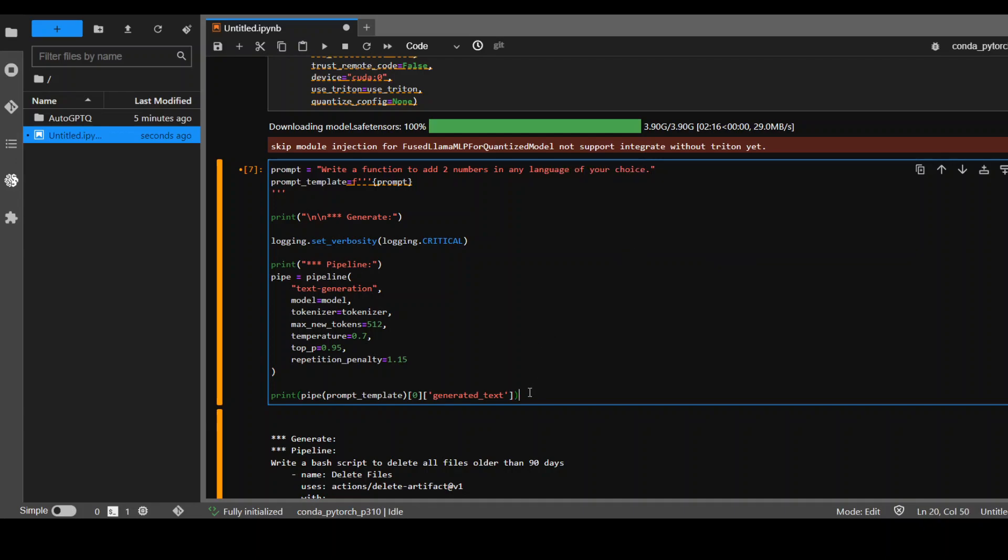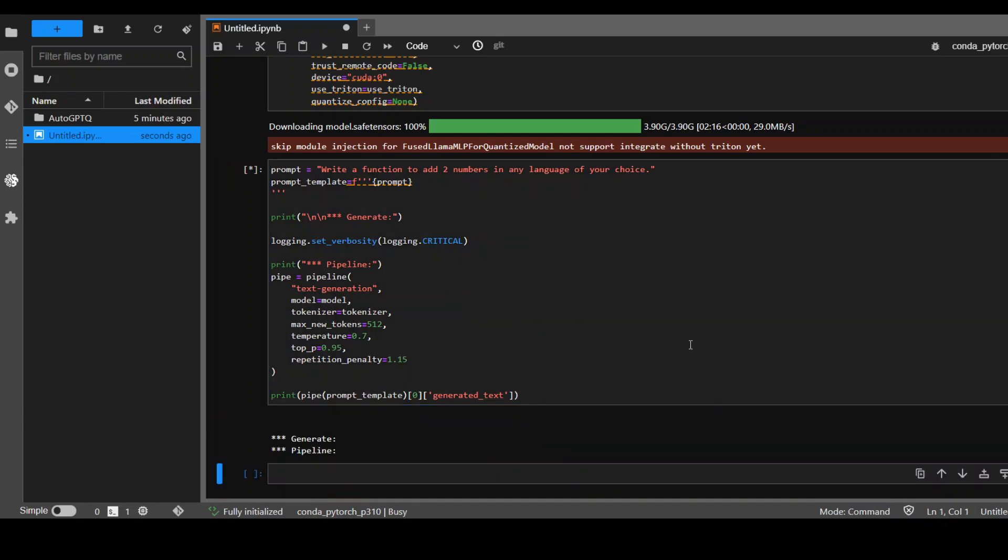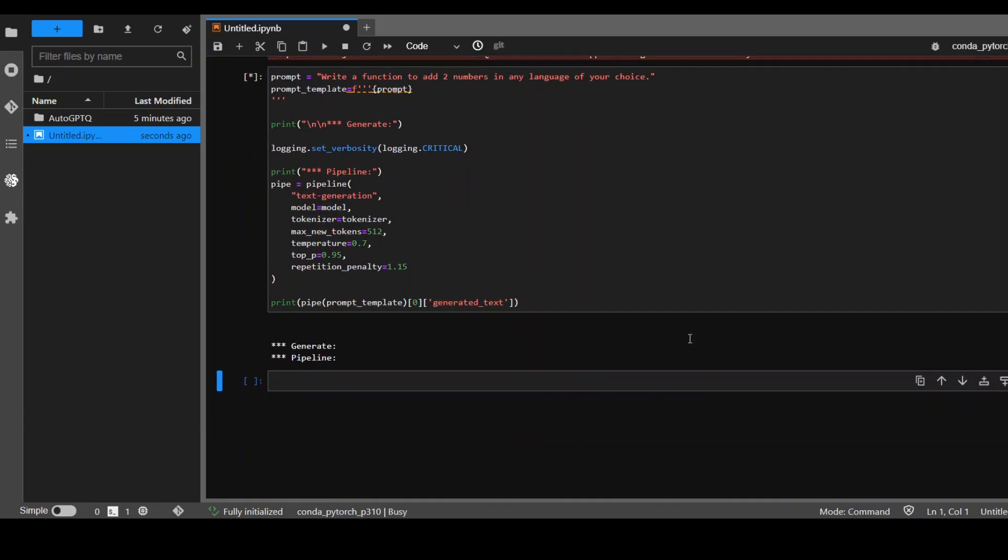Let's run it to see what happens. It is running. Let's wait for it to come back.